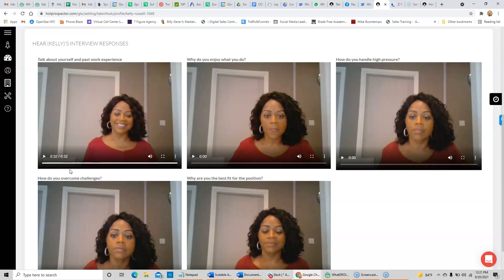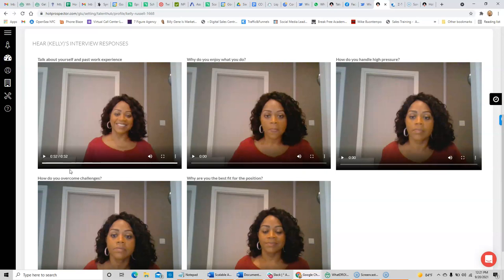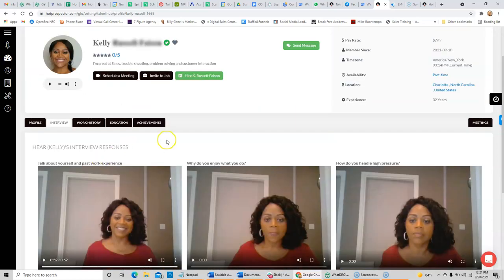Once you've gone through those things and you know for sure this is the one, then you can send them a message, schedule a video conference inside of our system, and even hire them whenever you're ready.